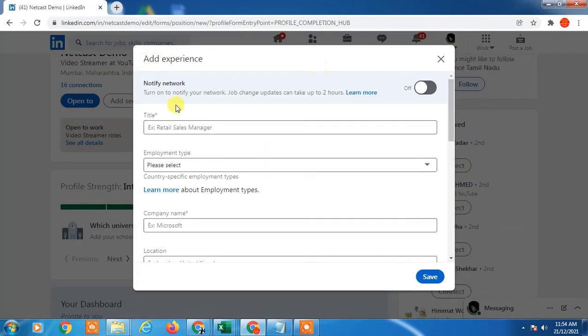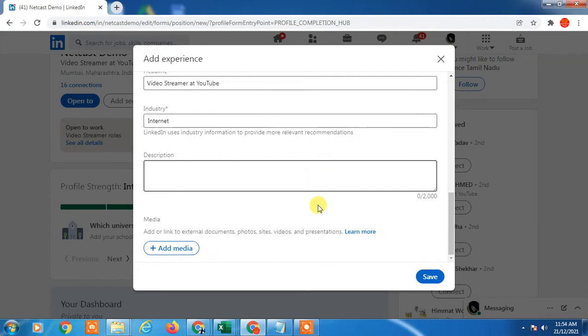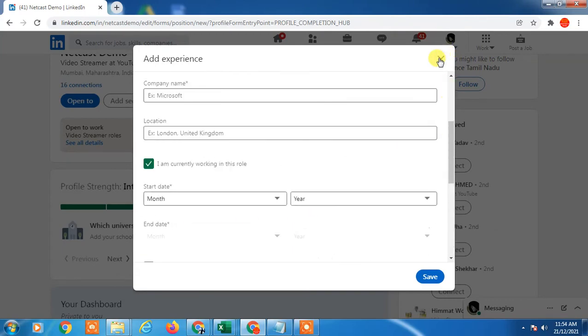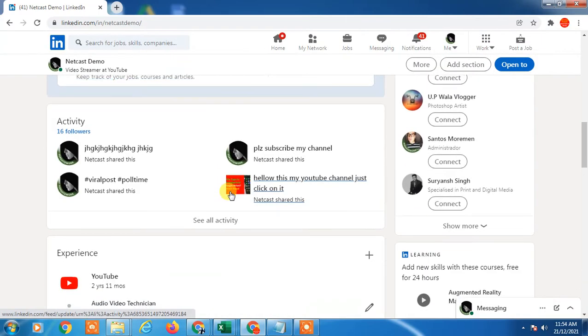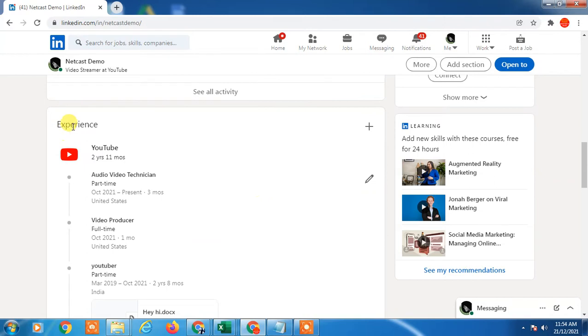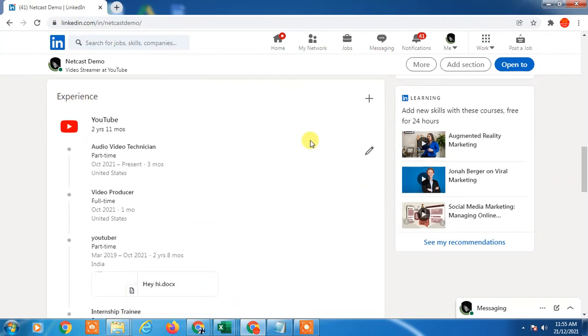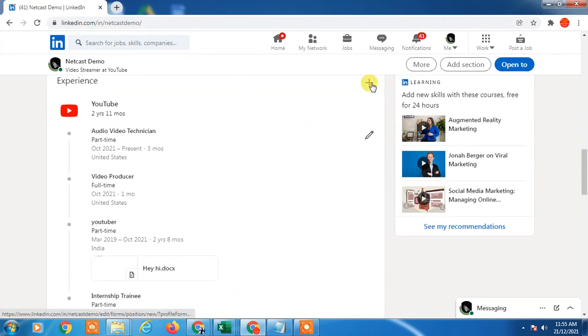So you can add your work experience or you can go directly here and just add a work experience from here or you can, if you have got promotion, you can edit it.